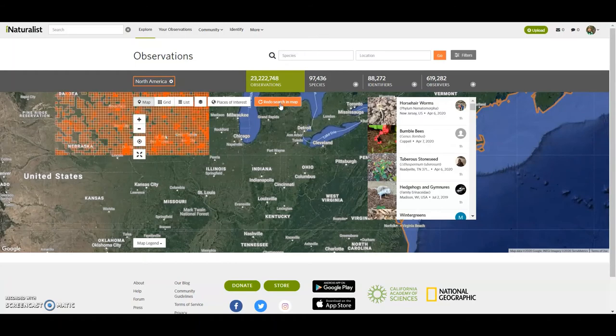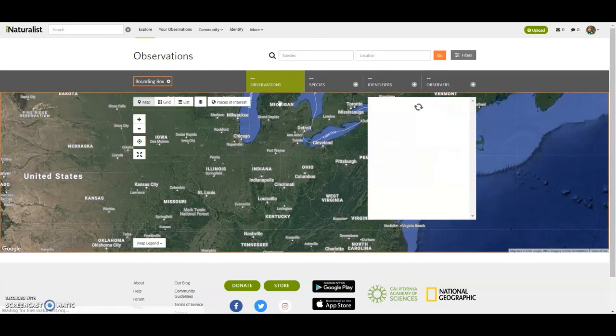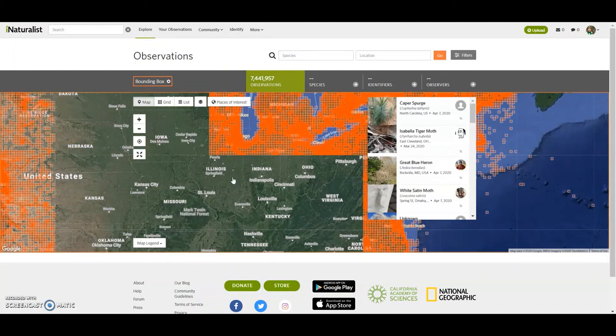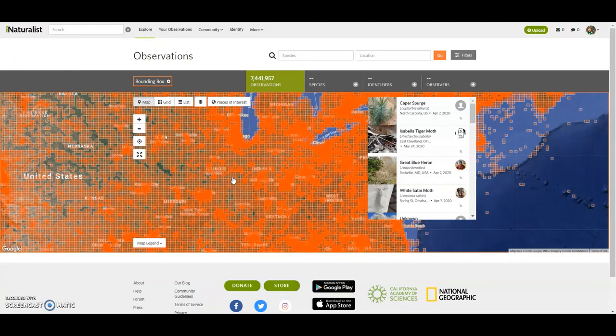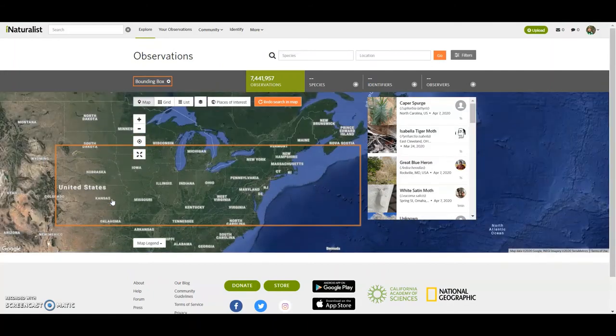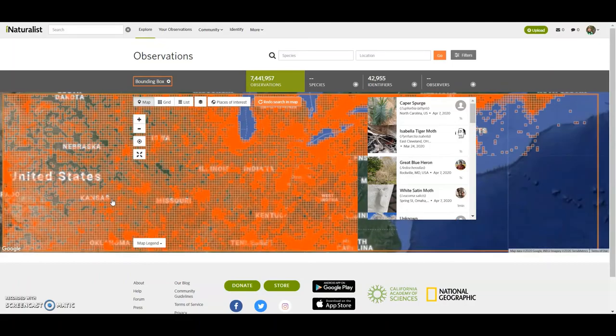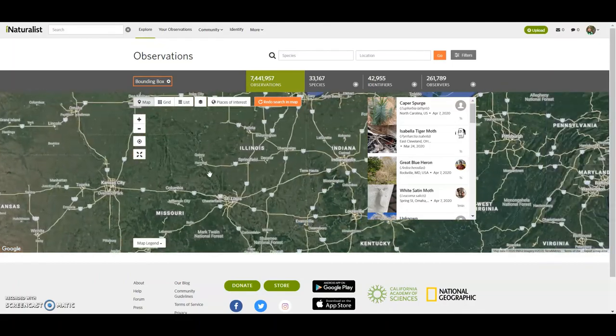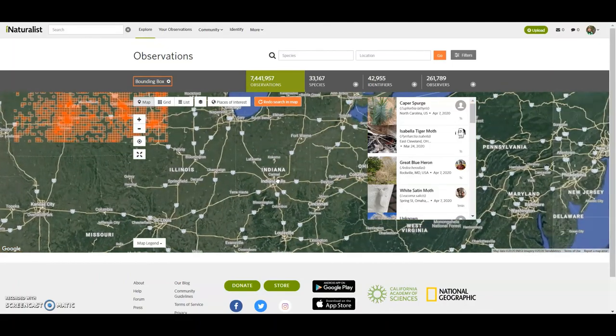And I'll just redo this search. This is kind of the Great Plains and Midwest. As I close in, I can say to redo search in the map area.